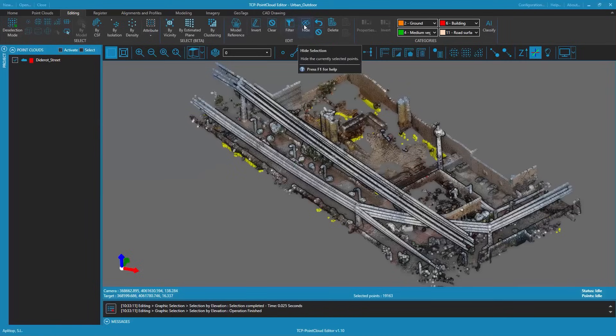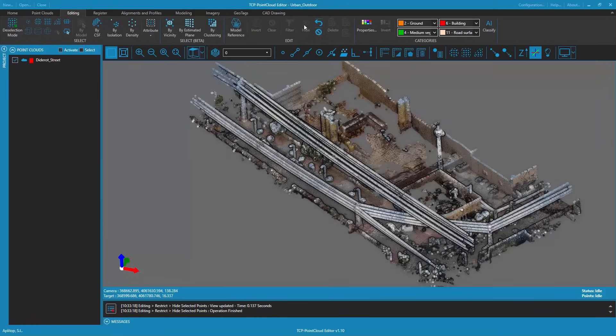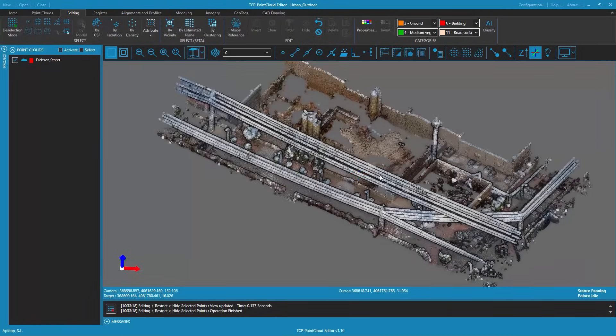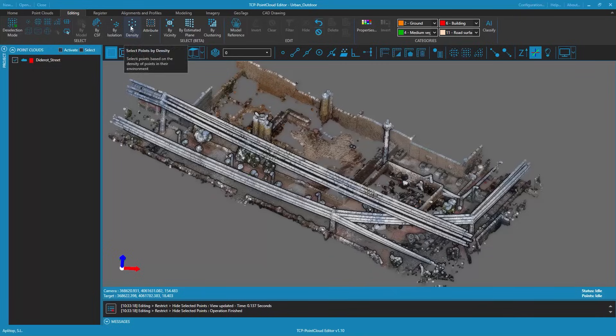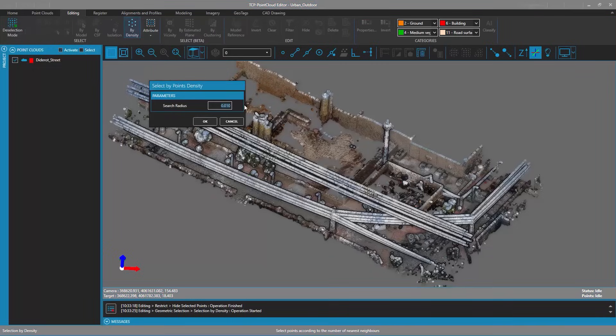Next we homogenize the point density of the cloud using the point selection by density tool. In this example points that are less than one centimeter away from other points will be selected.